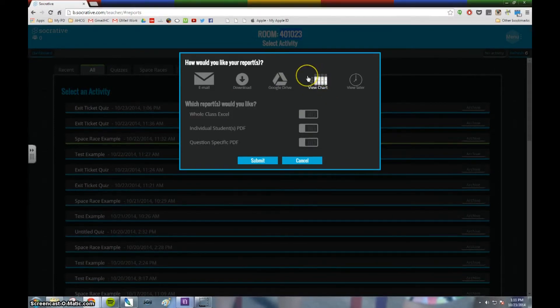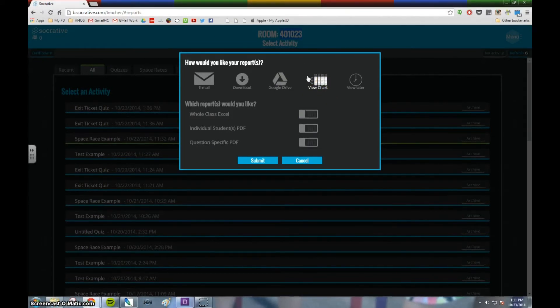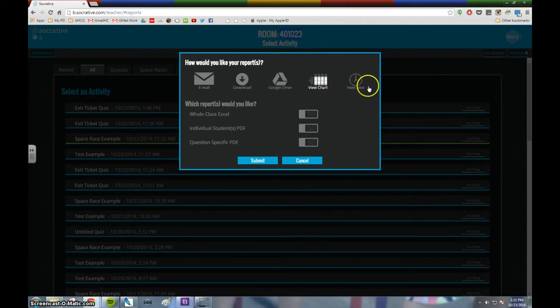You can simply view the chart. In other words, if you just want to look at the answers right here on your screen, you can do that, or you can view them later. But I'm going to go ahead and just view chart.